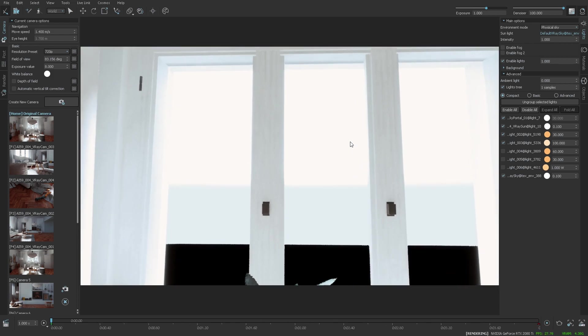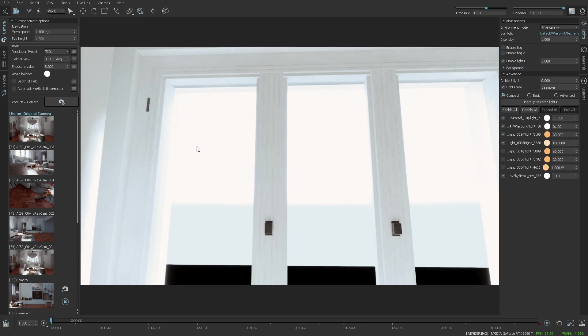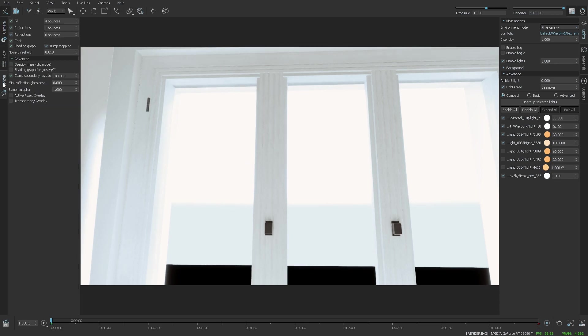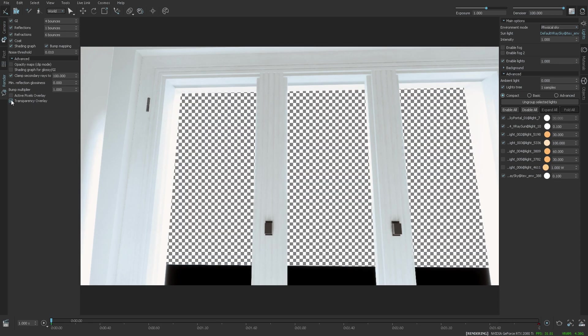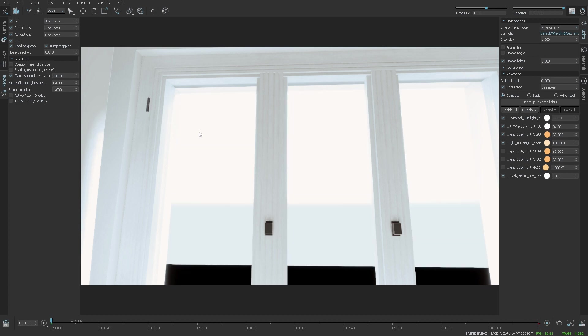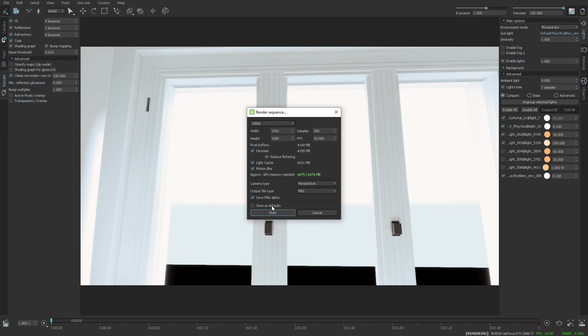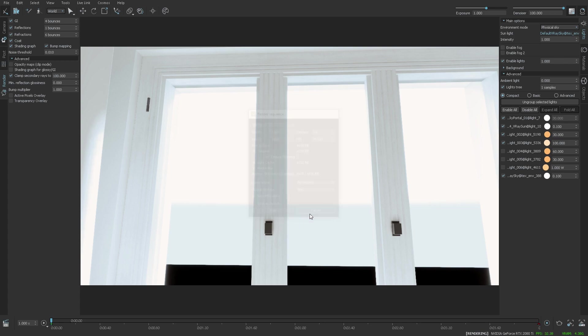The first one is the ability to save transparency in the rendered output, and you can preview this by the transparency overlay option here. The checkerboard indicates what's going to be transparent, and to save it, make sure that you enable this option when rendering.